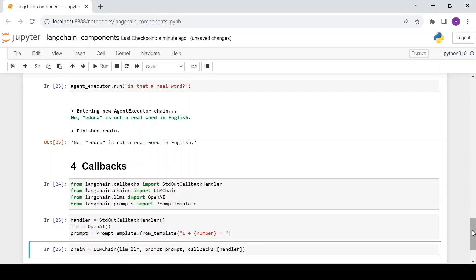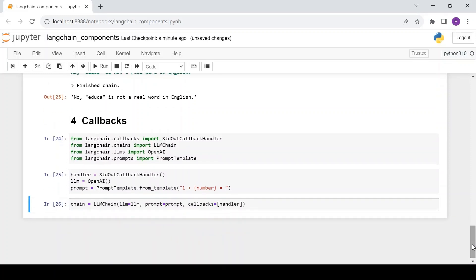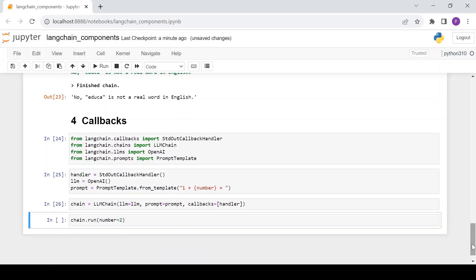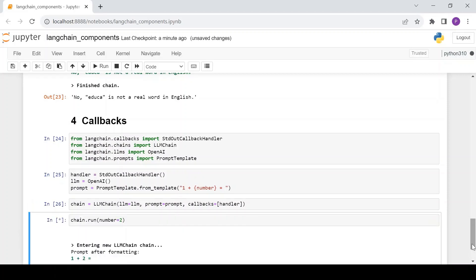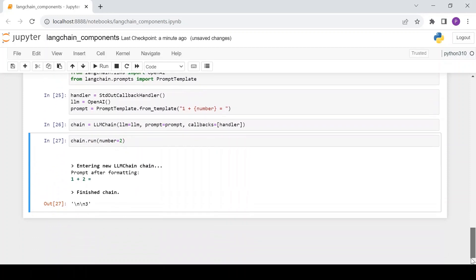The callbacks argument contains the object of the stdout callback handler that we defined. Let's run this chain with a value for the prompt input variable 'number'. We can also achieve the same functionality without explicitly passing the callbacks argument, by setting the verbose argument to true.